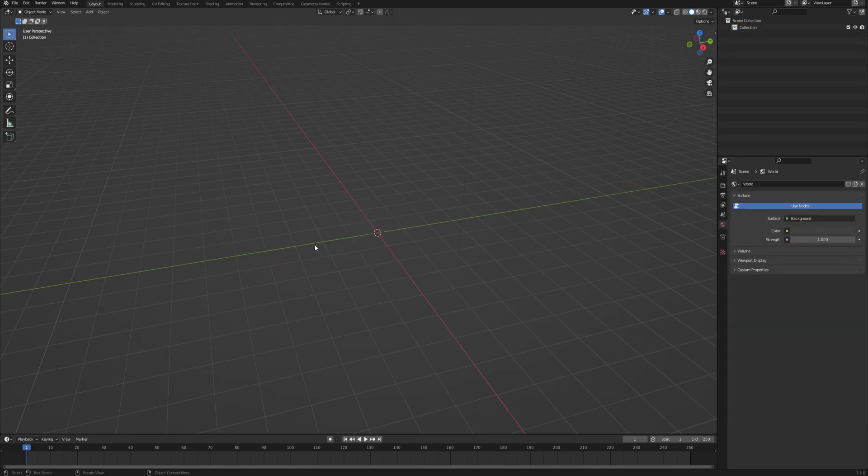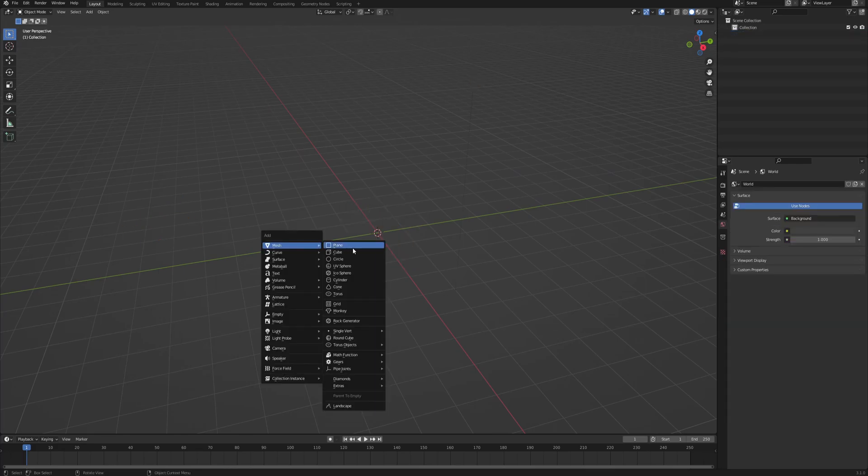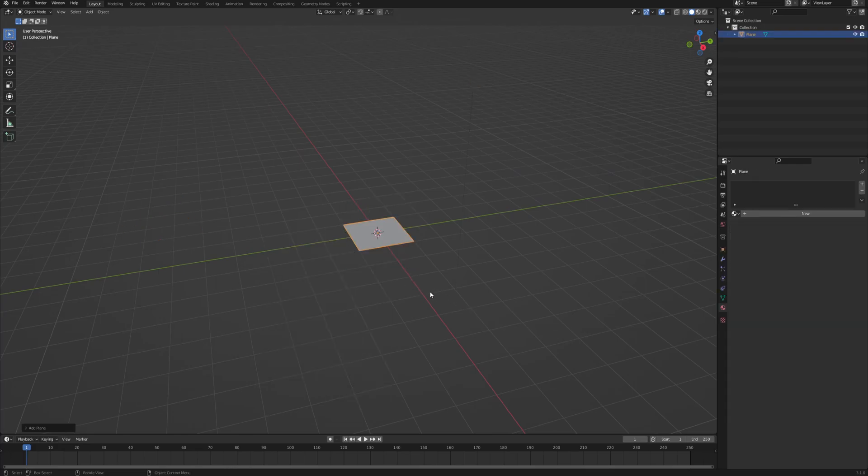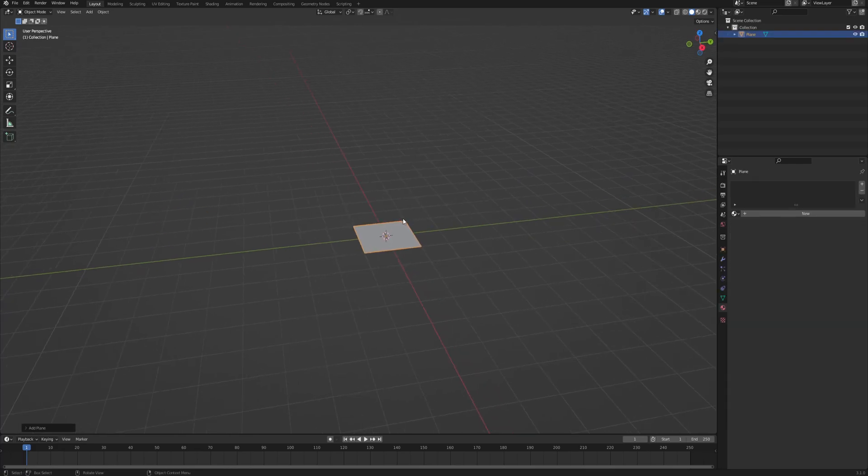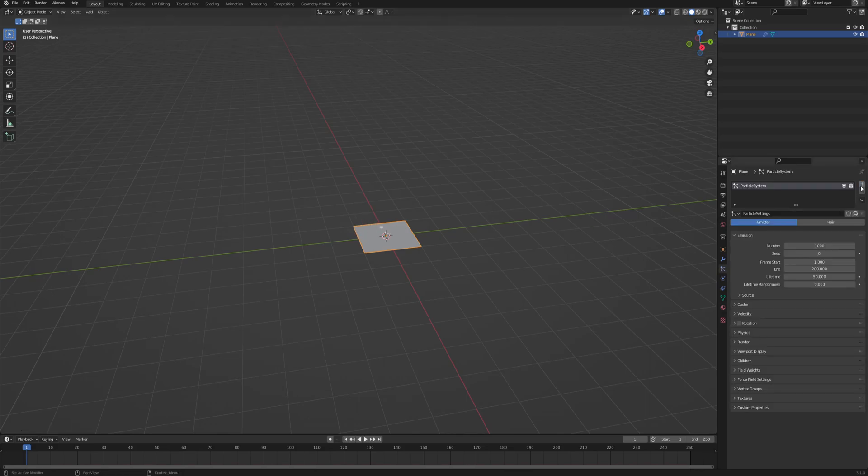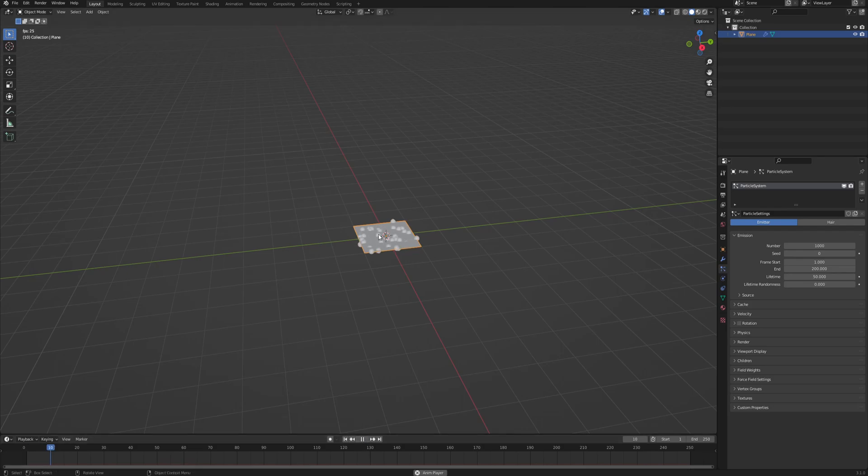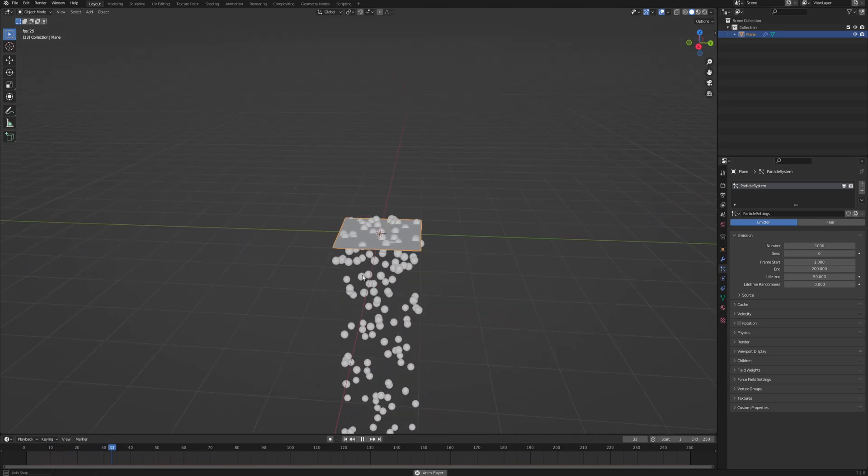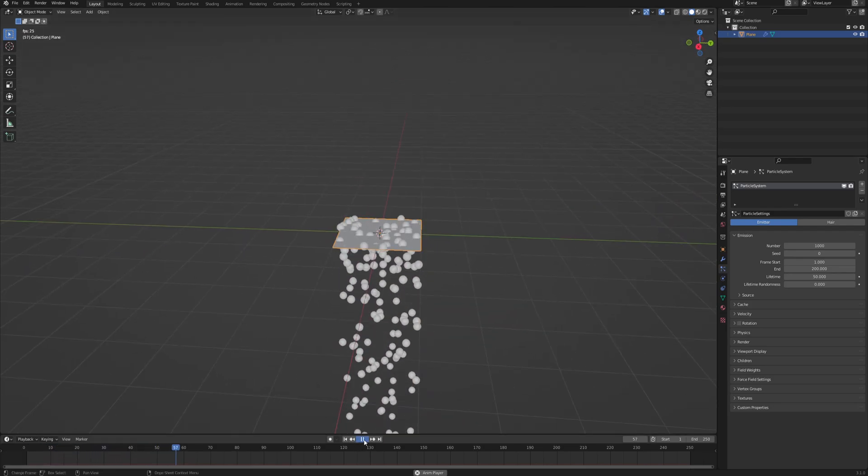Right, here we will delete everything and create, let's say, plane or anything. The geometry doesn't matter because this is gonna be our emitter. So right away, go to the particles tab and click plus to add a new particle system. When you click play, right away you see particles are spawning. Great job.